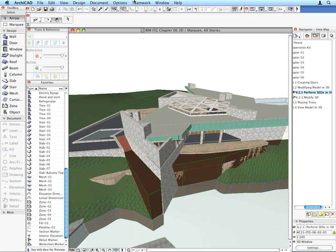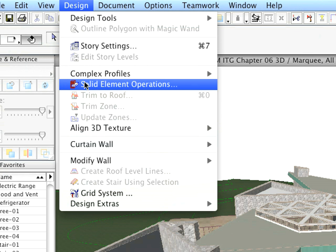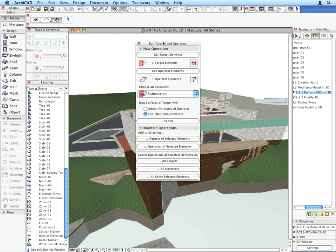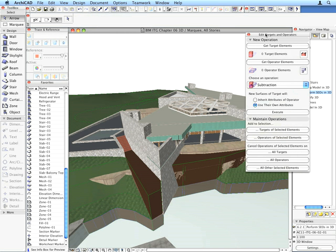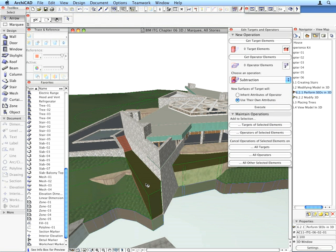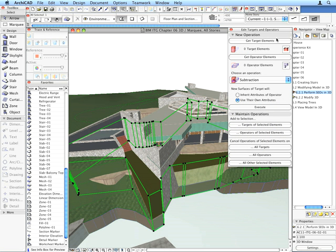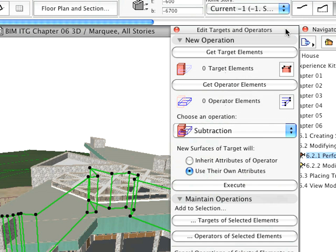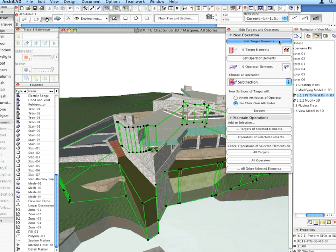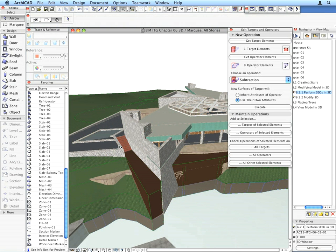Use the Solid Element Operations menu command from the Design menu to bring up the Solid Element Operations palette. Select the brown slab representing the ground and click the Get Target Elements command in the SEO palette. This will be the element on which the SEO will be performed.